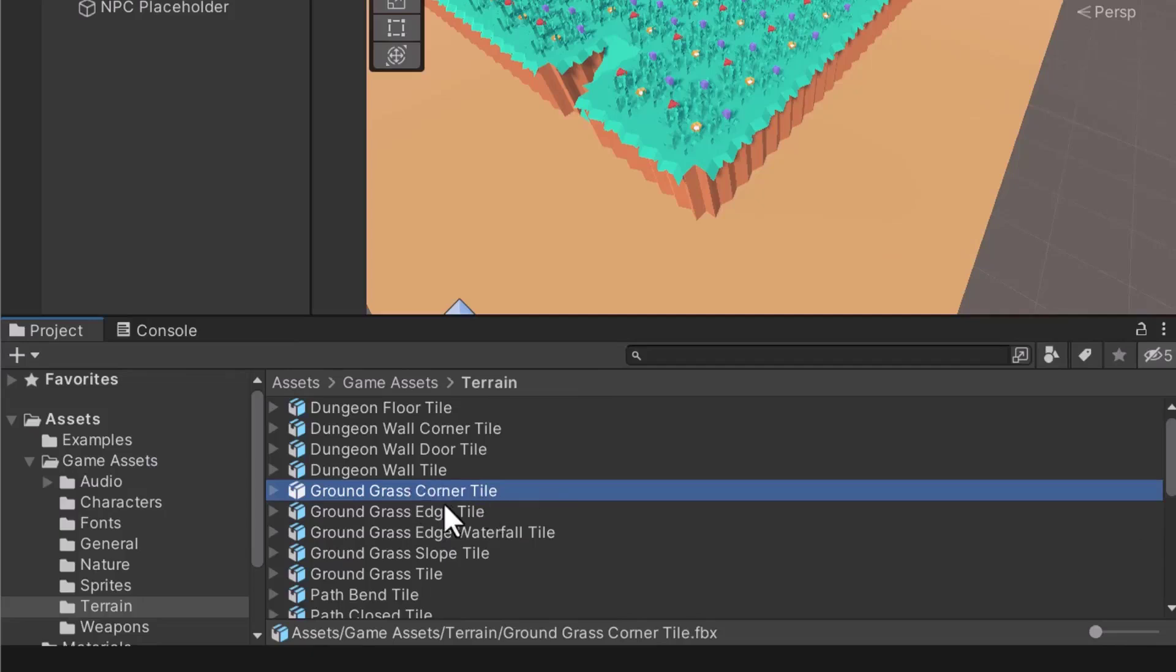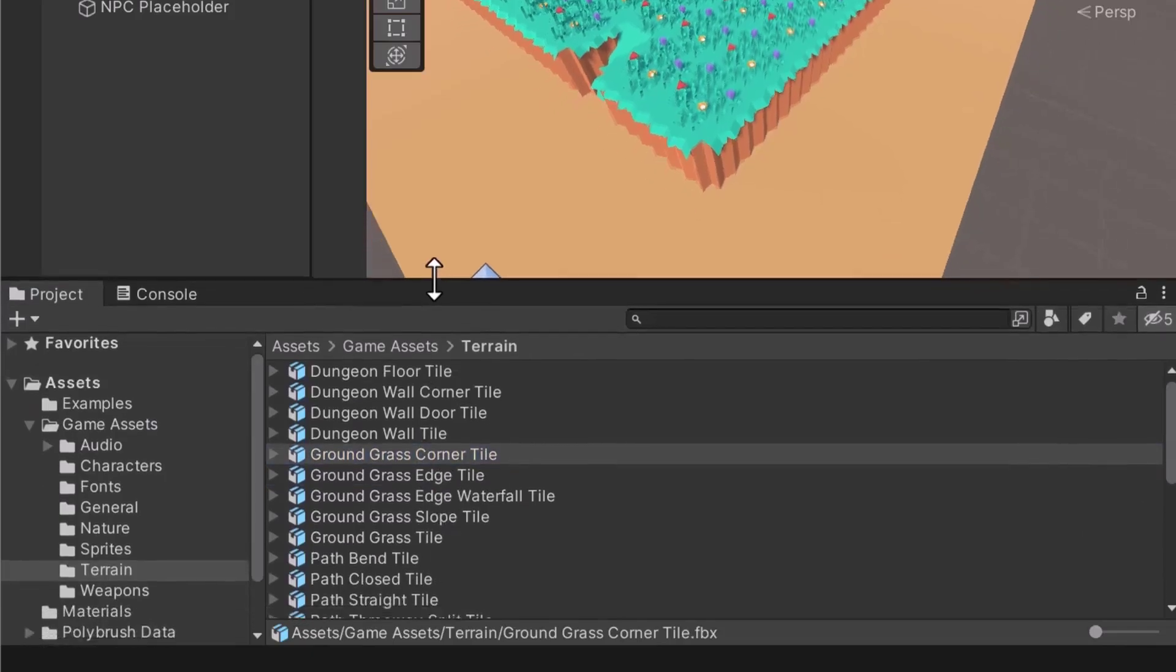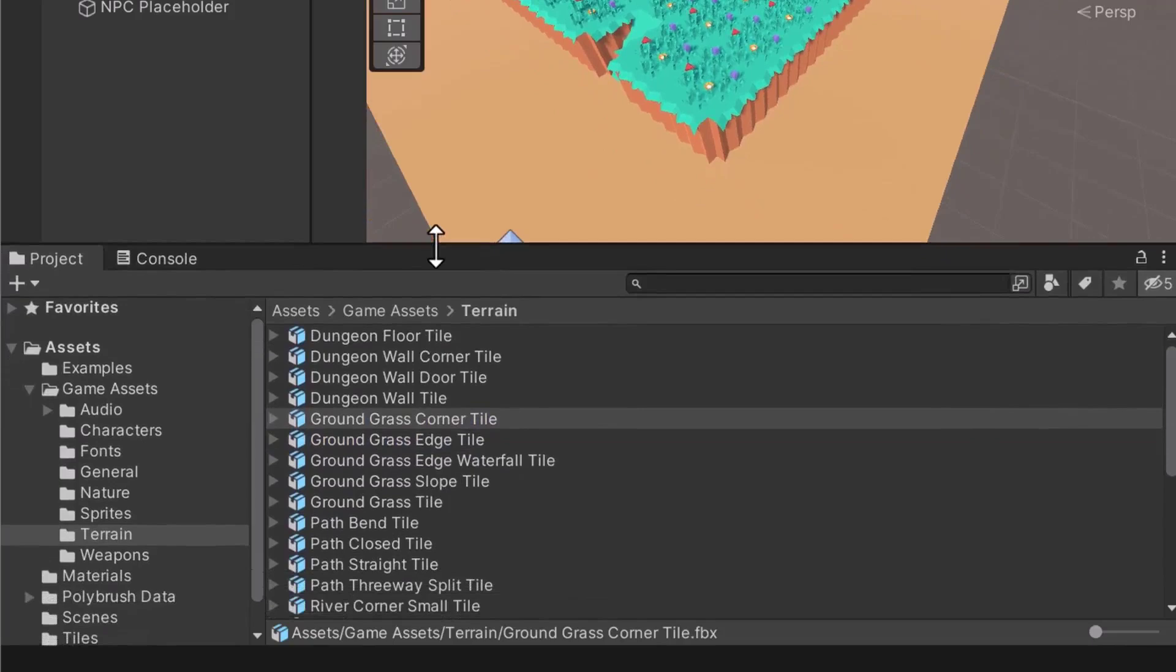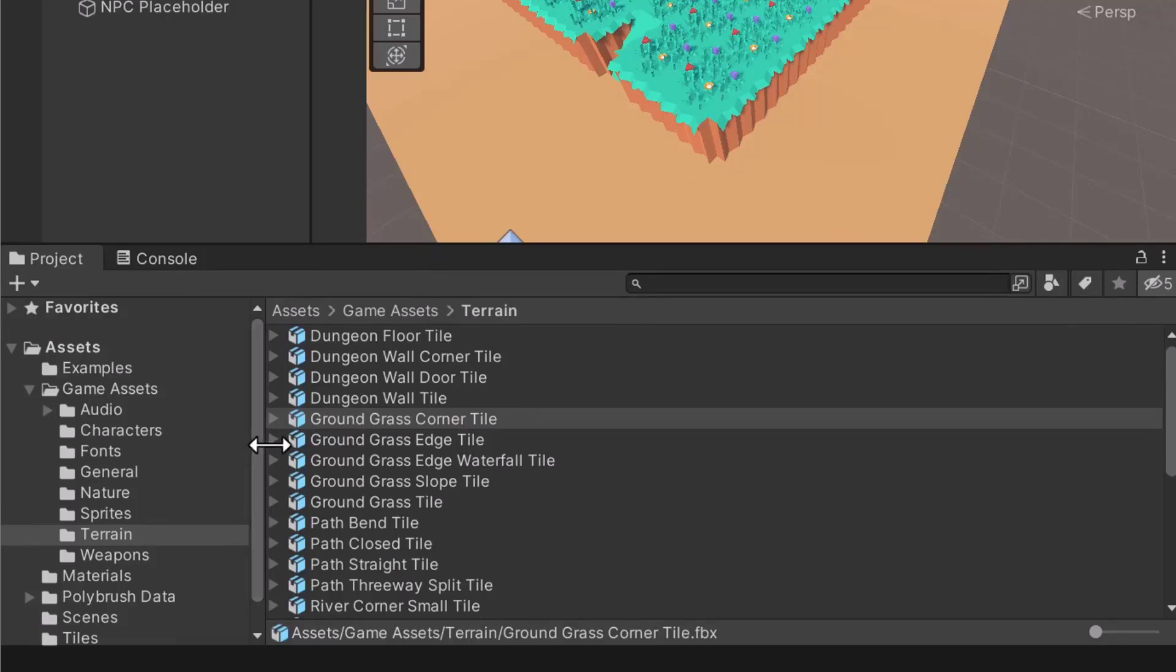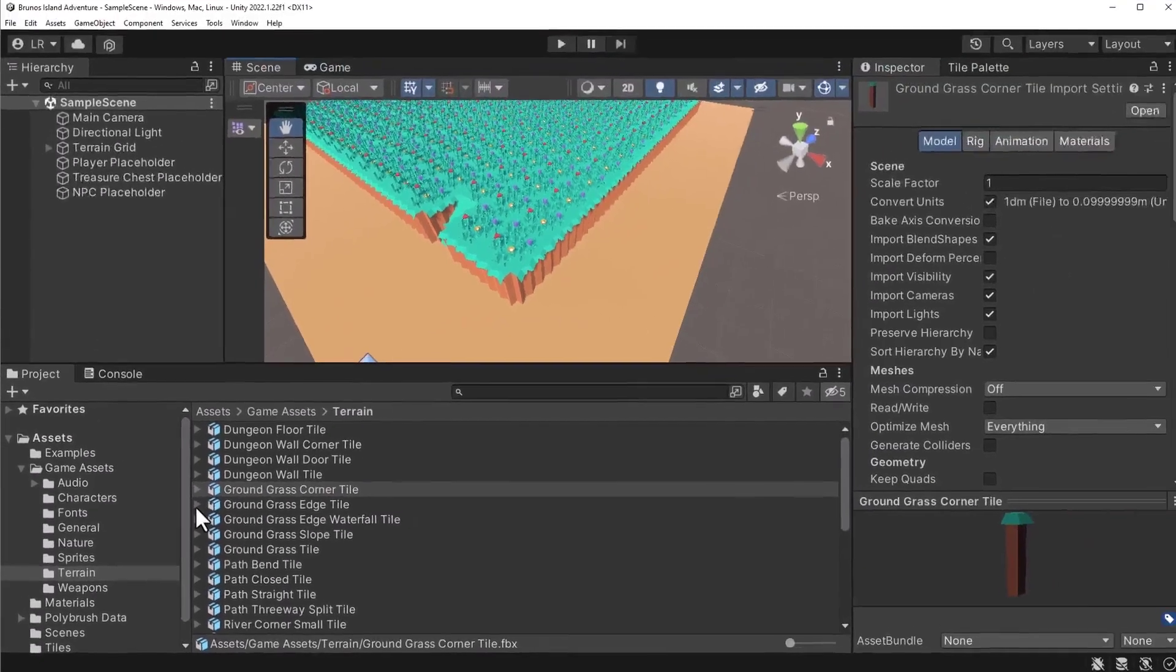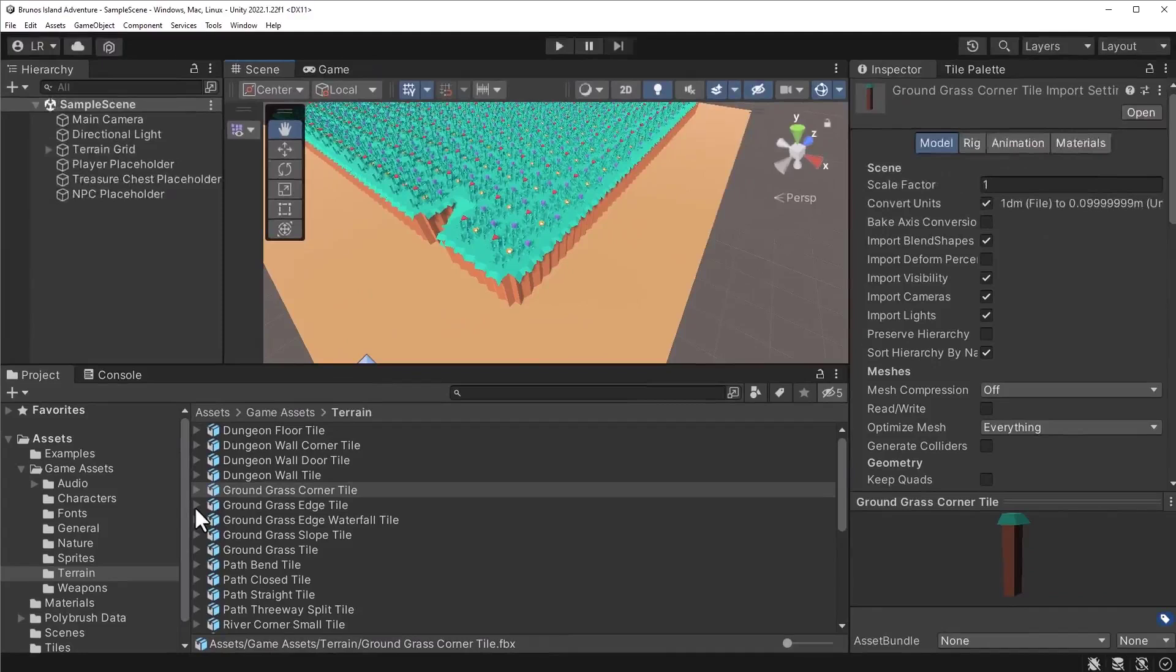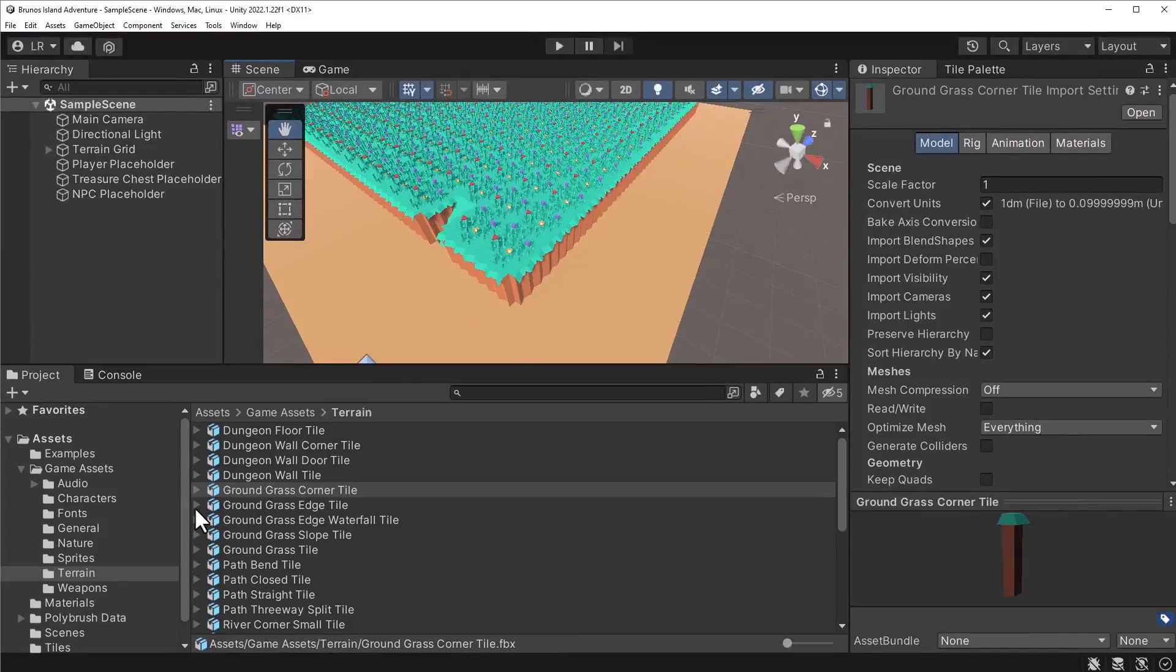Similar to the previous lecture, the corner will be applied to different areas of the tile map. By default, the orientation of this tile will always be the same. We must rotate it for each corner. Try tackling this problem as an exercise. Paint the model in the corners of the tile map. Each time, you will need to rotate it. Pause the video and good luck.